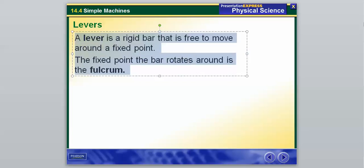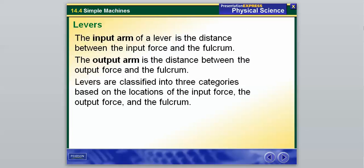They have a real-life example and little diagrams that are going to make it a bit easier to understand. A couple other terms: the input arm of the lever is the distance between the input force and the fulcrum, and the output arm is the distance between the output force and the fulcrum. Levers are going to be classified into three categories based on the locations of their input force, output force, and the fulcrum.